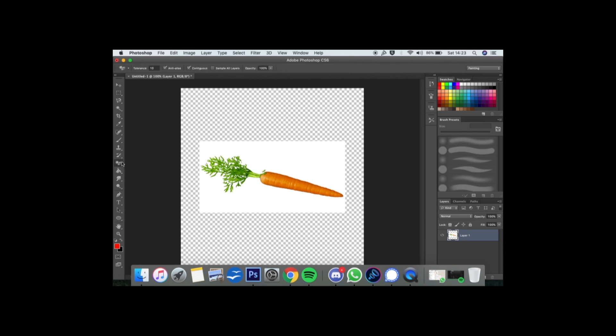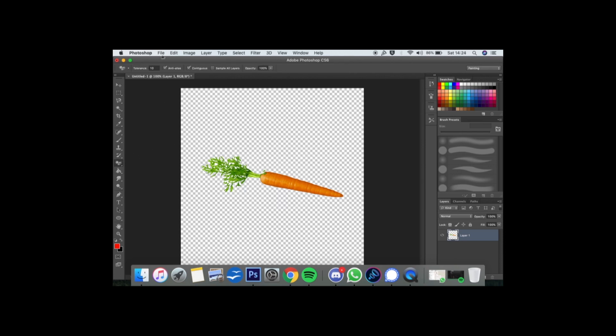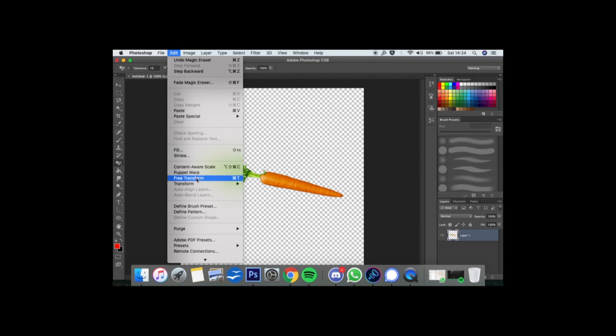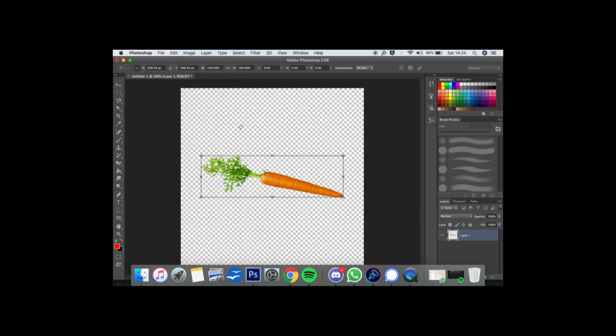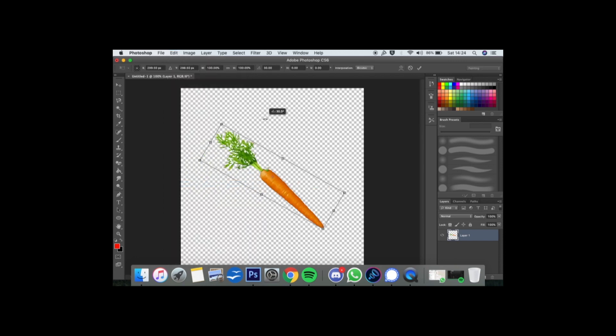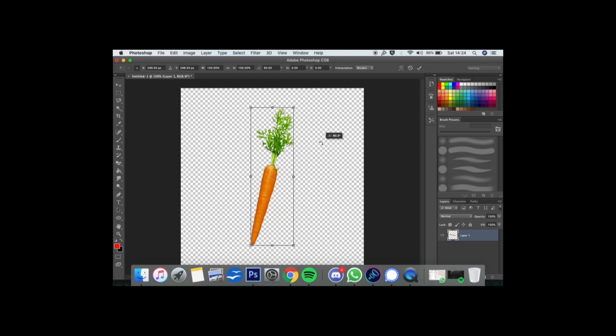First thing we'll do is get rid of the background using the magic eraser. Now in order to do the transformation, we need to upright the carrot. So using our rotate tool, we'll put it up. There we go.